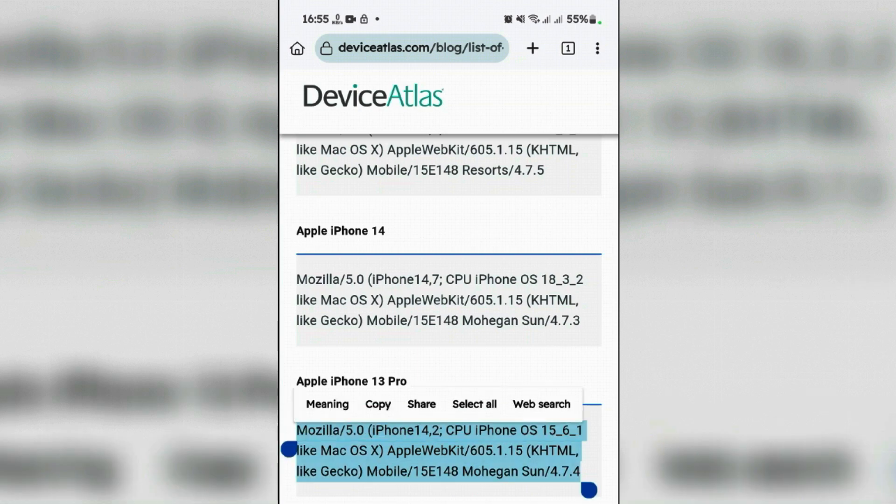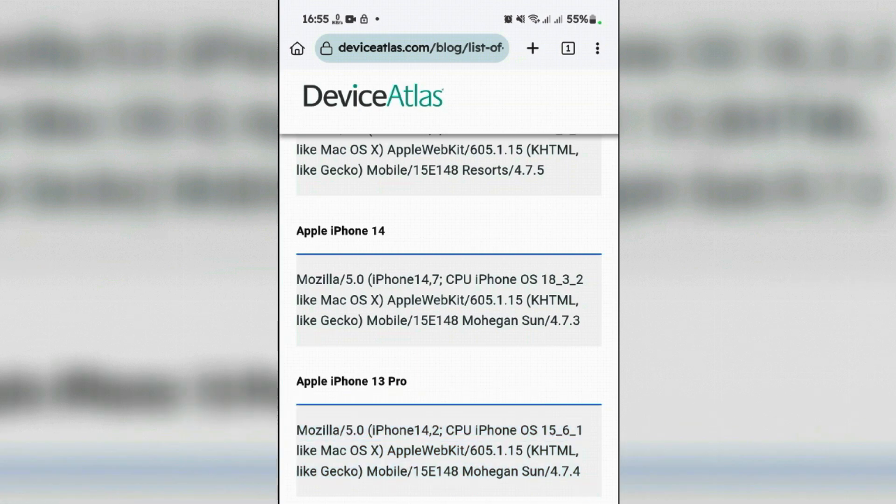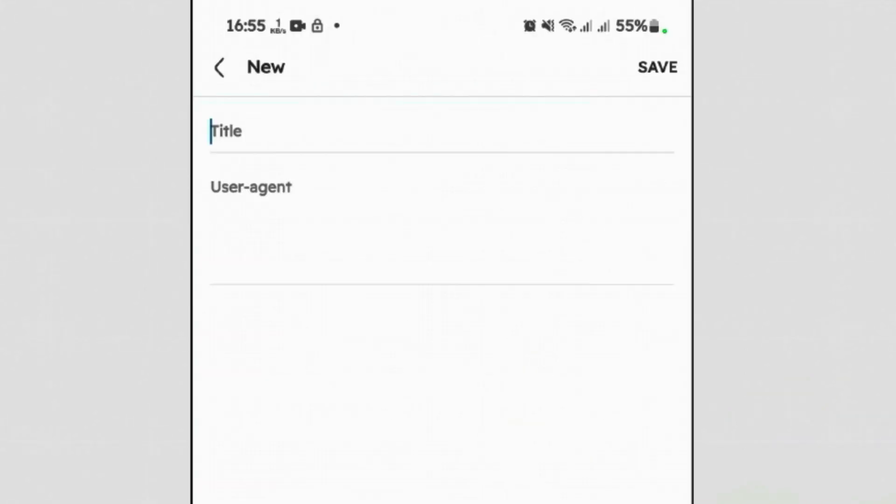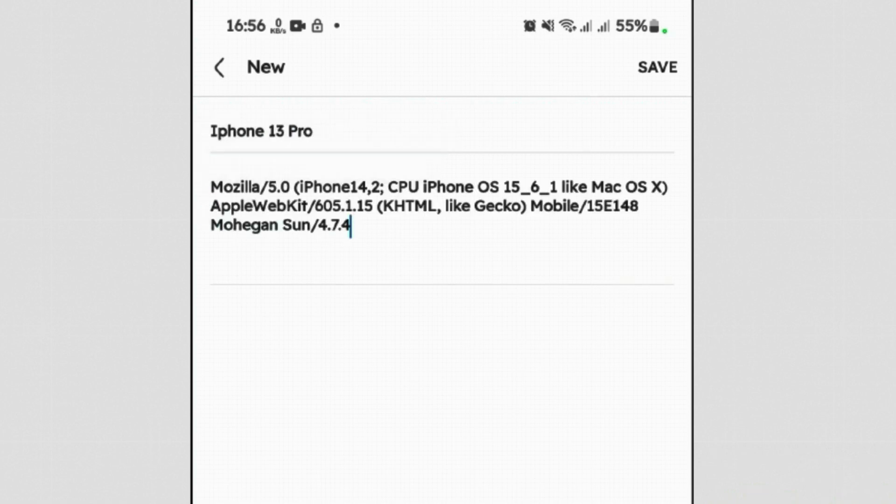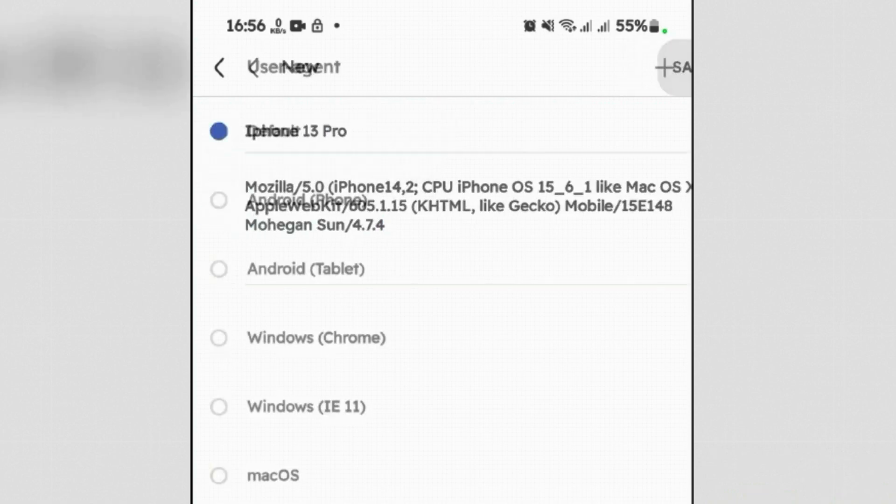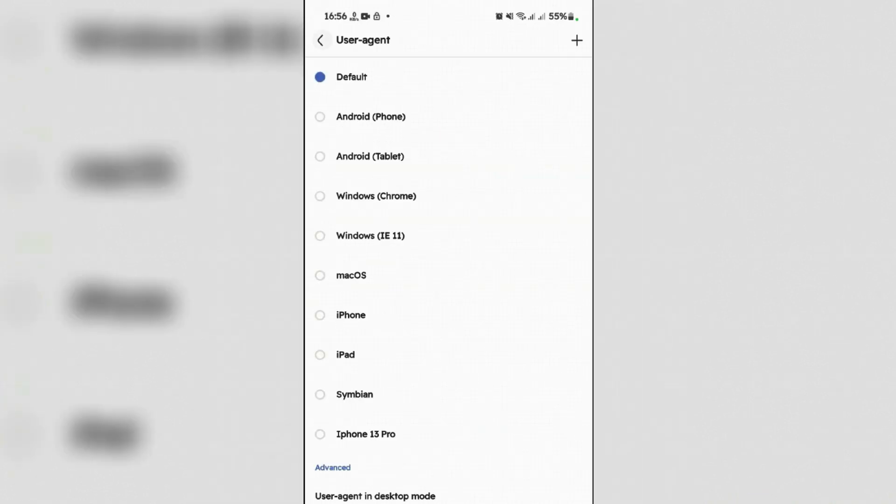Once it's done, go back to Via Browser. Give the title name iPhone 13 Pro and paste the string here. Once it's done, tap on save.